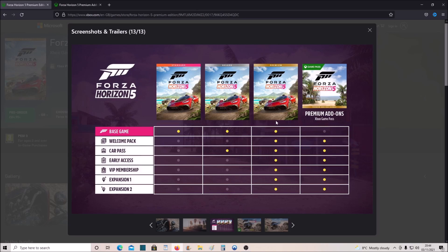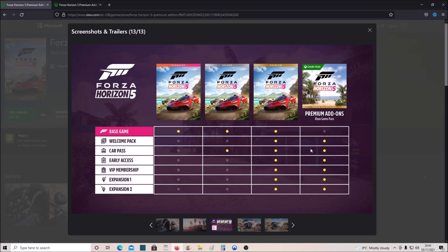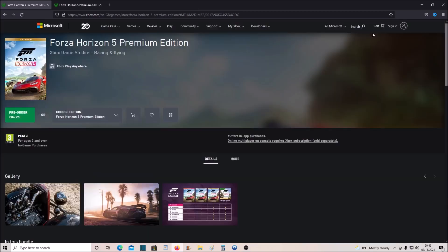Basically, what you've got to do is either buy the premium version of Forza Horizon 5, or if you have the Game Pass, you can play the game for free, and then you can buy the premium add-ons pack, which saves you quite a lot of money, but you get all the content from the premium edition, and that is pretty much it.